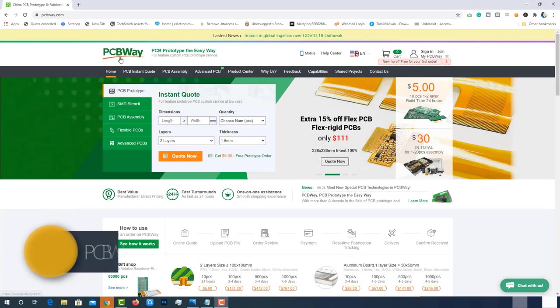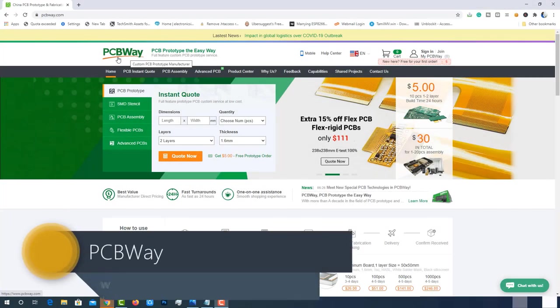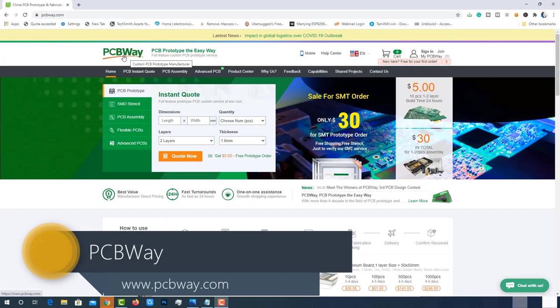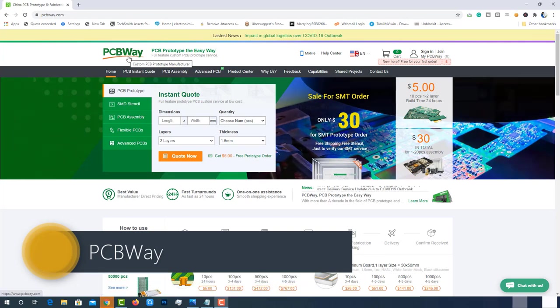This video is sponsored by PCBWay.com. PCBWay is one of the best PCB manufacturers in the current industry.